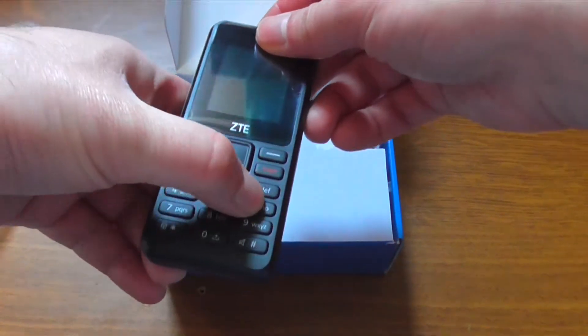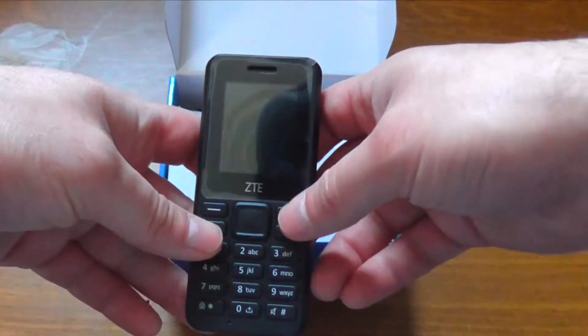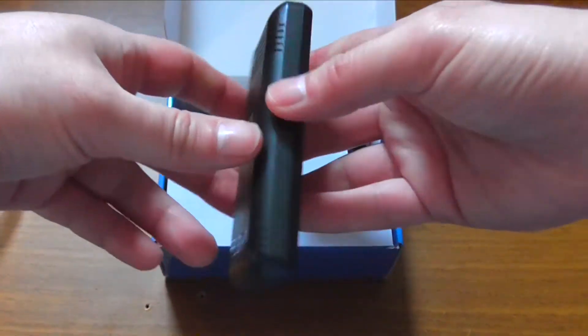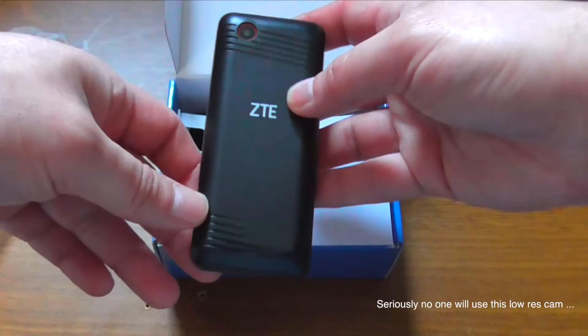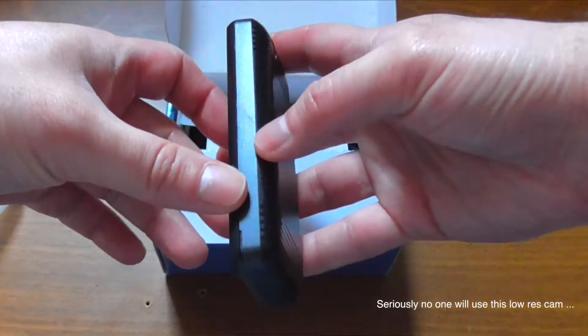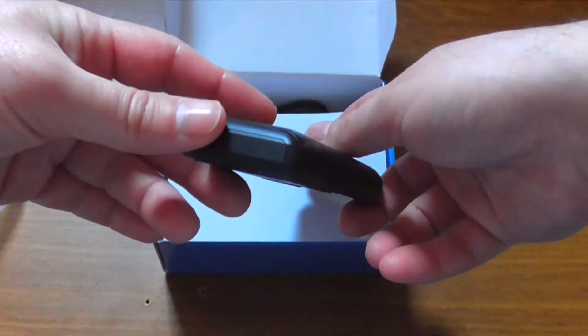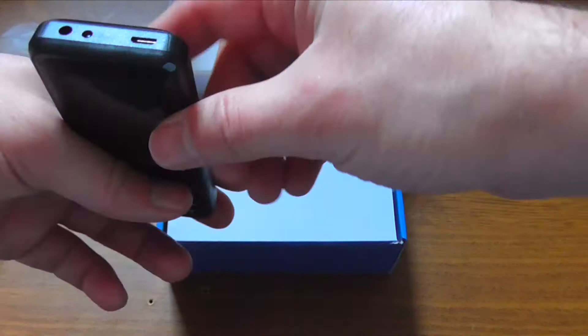The tactile feel of the keys is okay. I guess the build quality could be better. Here we have the camera. Now overall I feel like the shape of the phone is not really ergonomic.